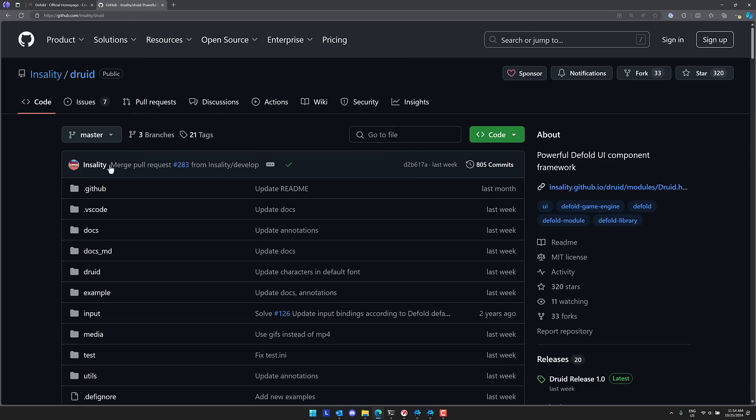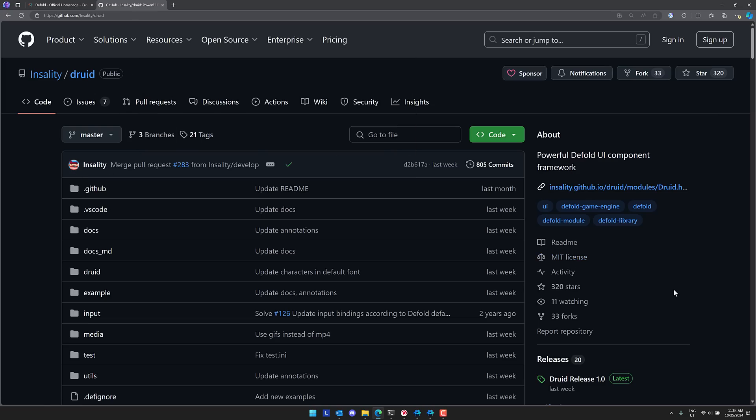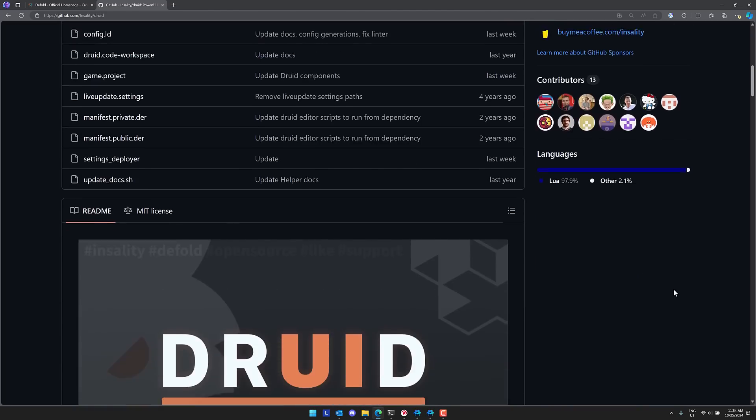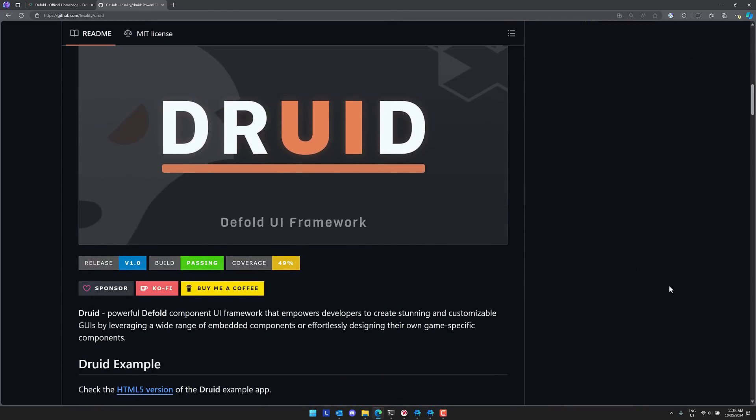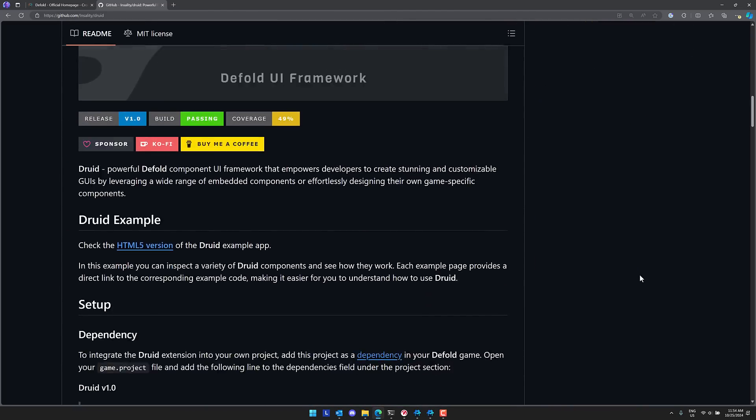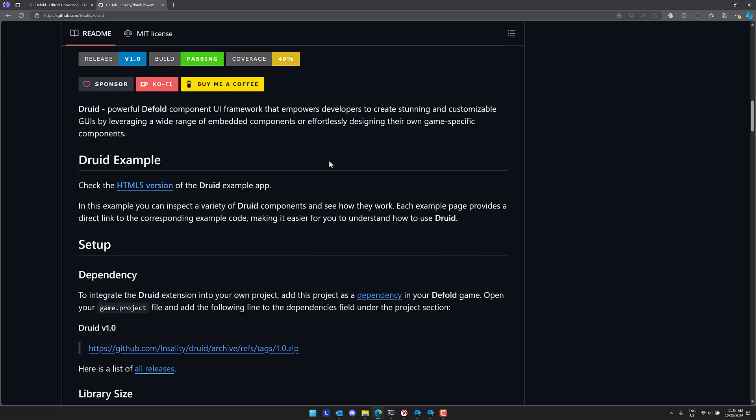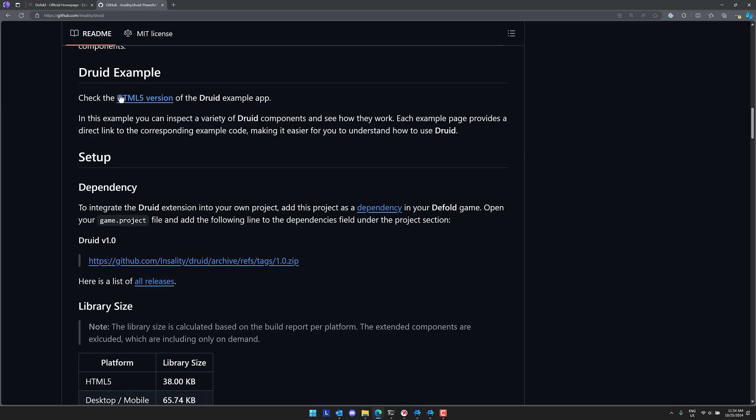The Druid library itself is available up on GitHub. It is under the MIT source code license which gives you a lot of flexibility how you can go about using it, but more impressively it is incredibly well-documented. Powerful component UI framework that powers developers to create stunning and customizable GUIs by leveraging a wide range of embedded components or effortlessly designing their own game-specific components.